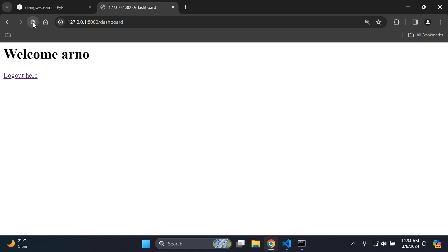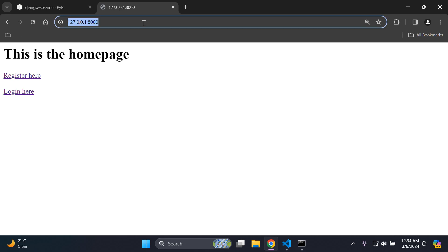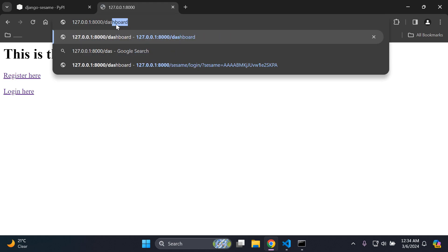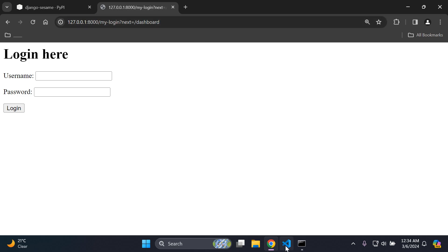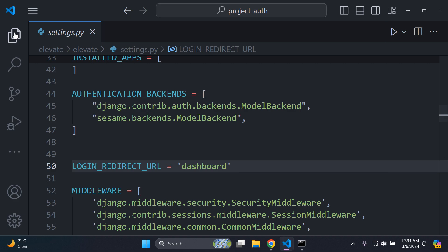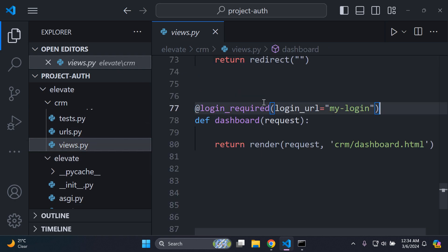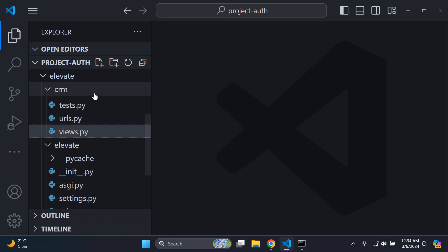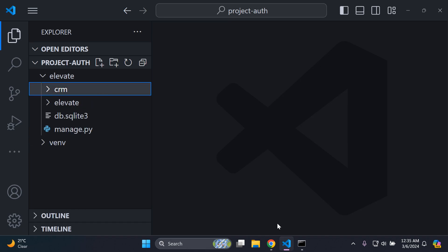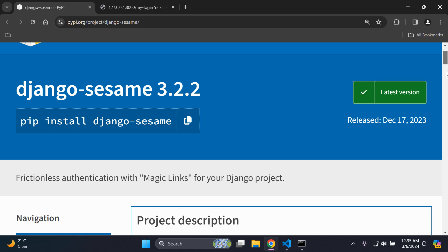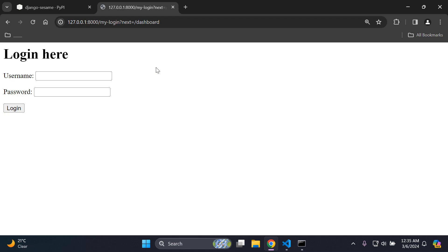The session persists after login — navigating to the dashboard URL still shows you as logged in. If you log out and go back to the dashboard, you can see the `login_required` decorator is in place and working as expected, redirecting unauthenticated users. That's it for this tutorial on implementing magic links for your Django project.